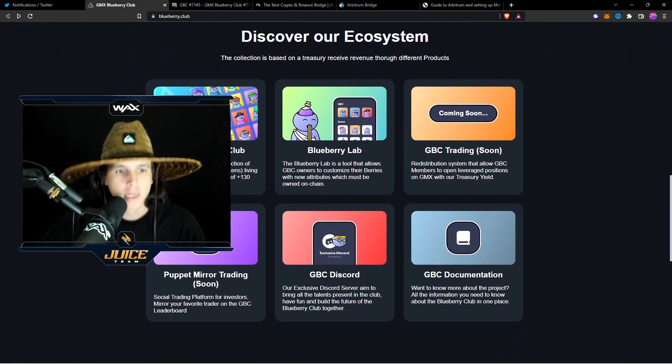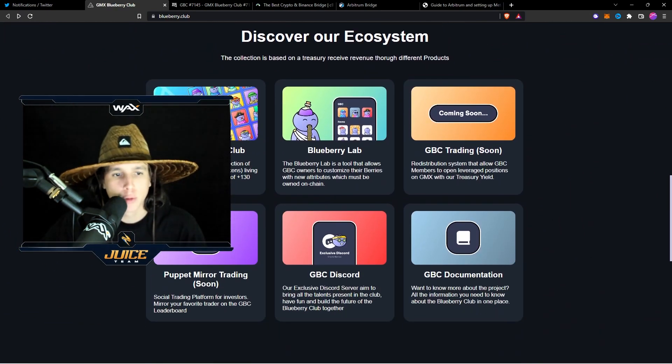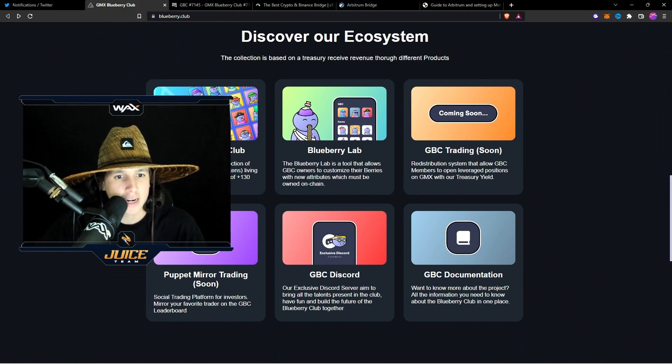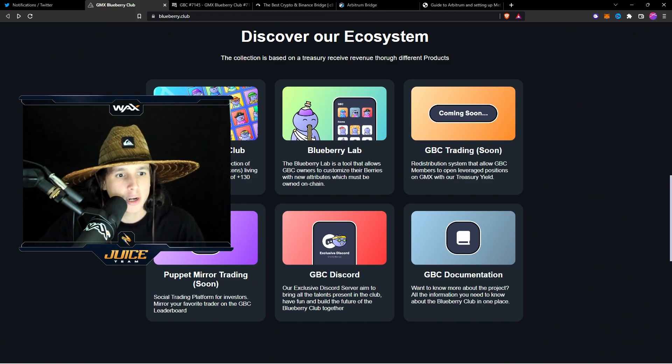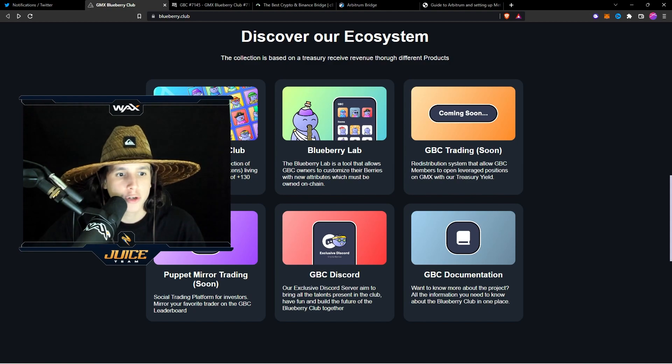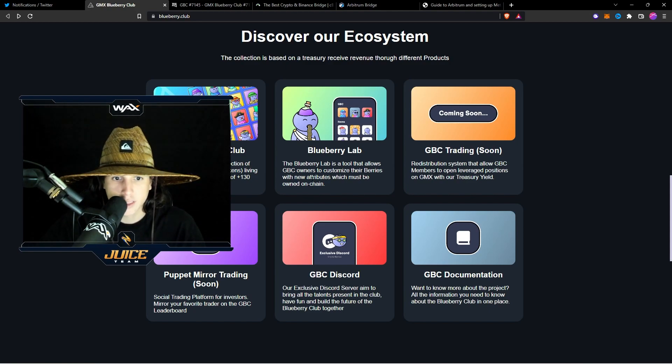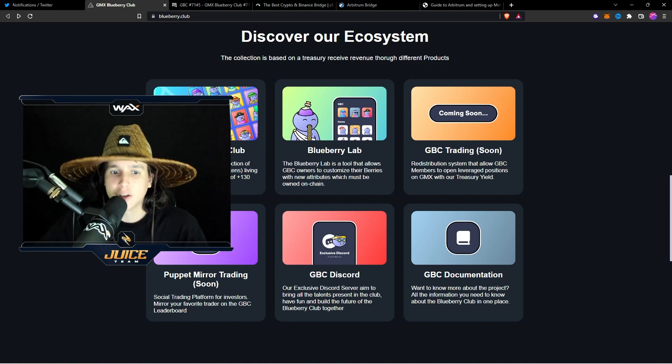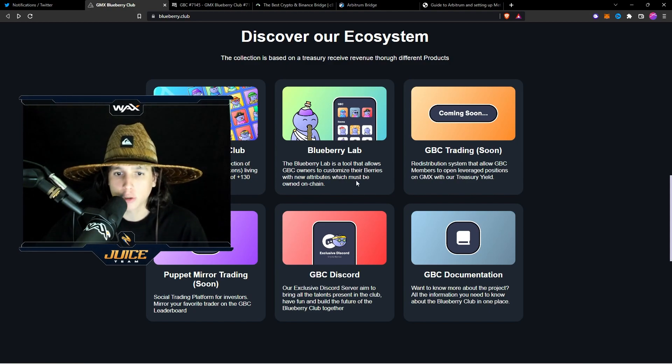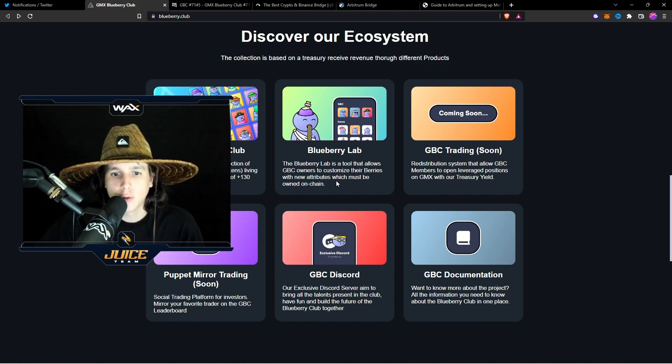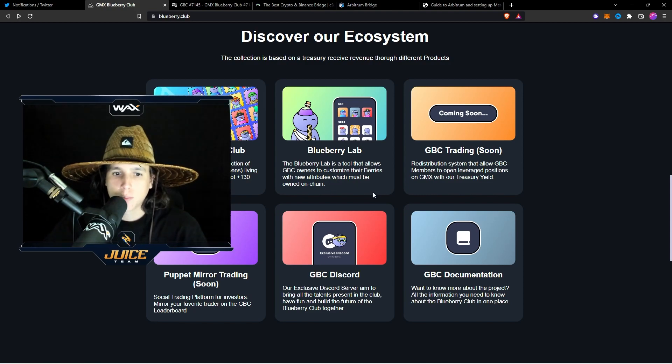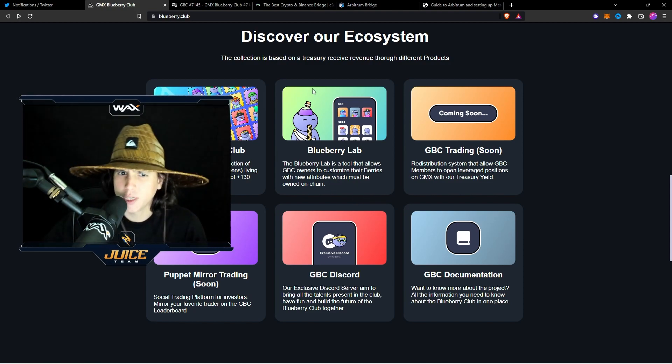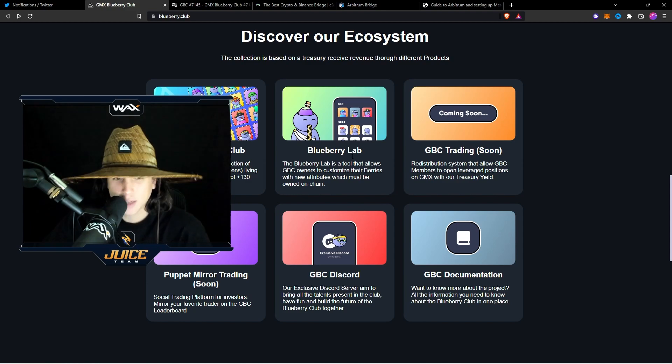Discover our ecosystem, GMX Blueberry Club. GMX Blueberry is a collection of 10,000 NFTs living on Arbitrum that are made up of 130 hand-drawn trades. The Blueberry Lab is a tool that allows GBC owners to customize their berries with new attributes, which must be owned on-chain. Pretty sick. That's actually pretty sick.